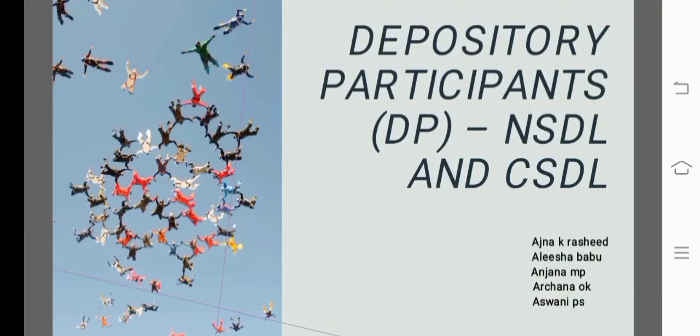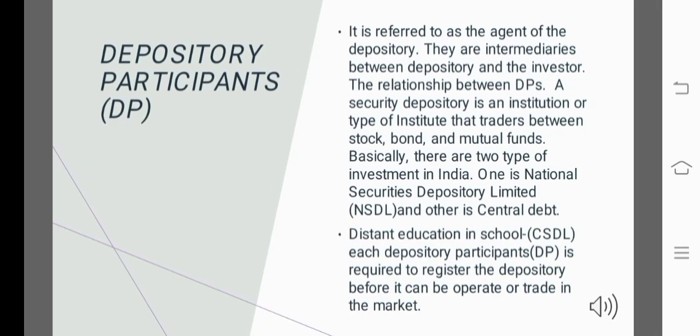Today, I am here to take the topic Depository Participant, NSDL and CSDL. A Depository Participant is referred to as the agent of a depository. They are intermediaries between the depository and the investor. The relationship involves the depository participant serving between both parties.